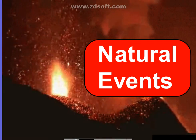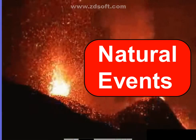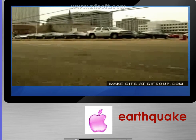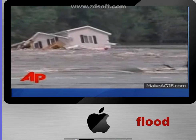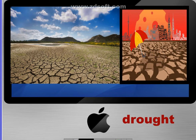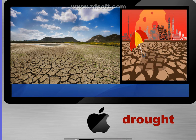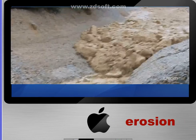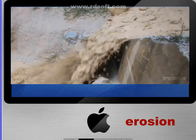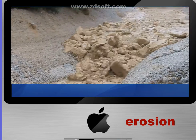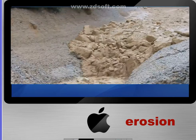What you have seen are natural events like earthquake, flood, storm, drought, weathering, and erosion. I want you to think about how these natural events can change the environment.